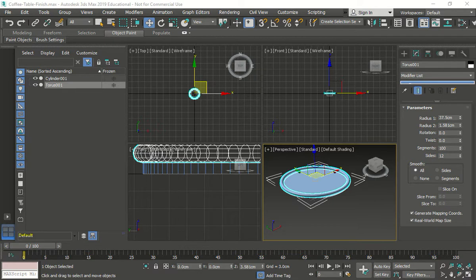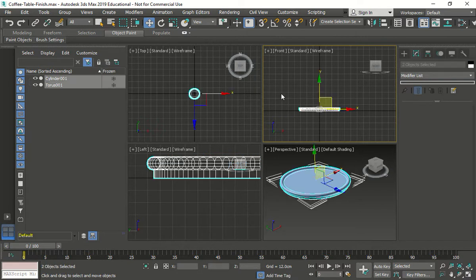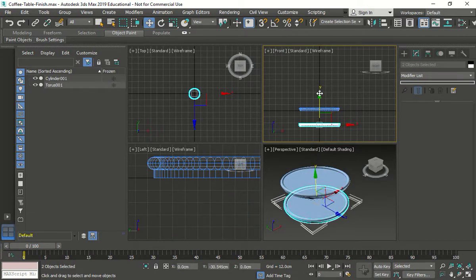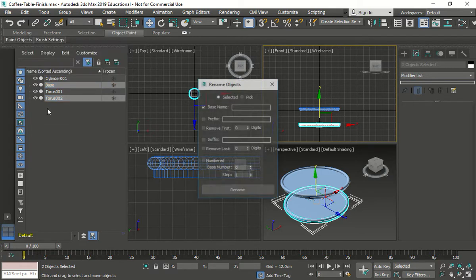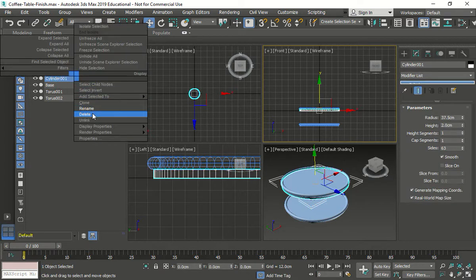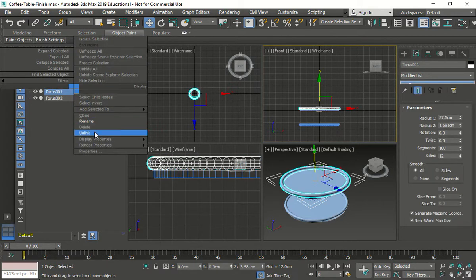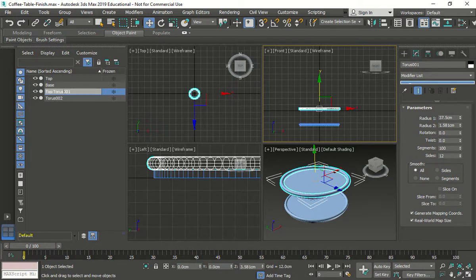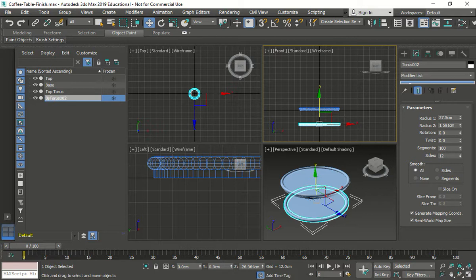Now we're going to grab both objects. I'll do it from the front view so we can see both. We grab both of them and move them down 30 — I'm at about 30.545, close enough. I'm going to rename the base cylinder 'base', rename the top cylinder 'top', rename the top torus 'top torus', and rename the base torus 'base torus' so it's easier to identify each one.